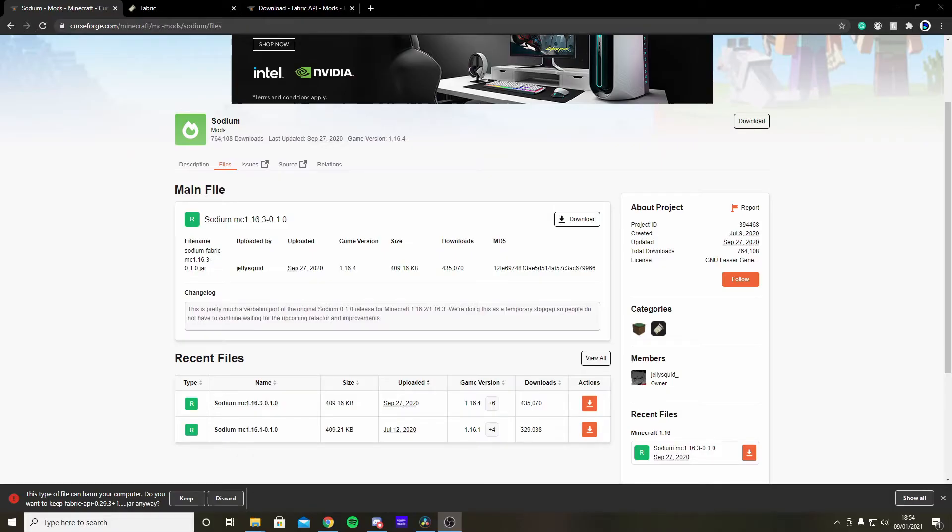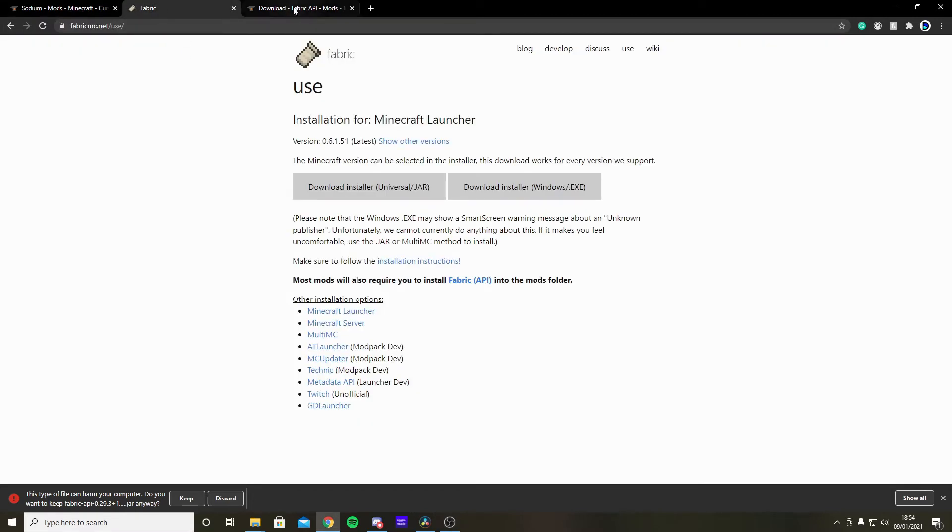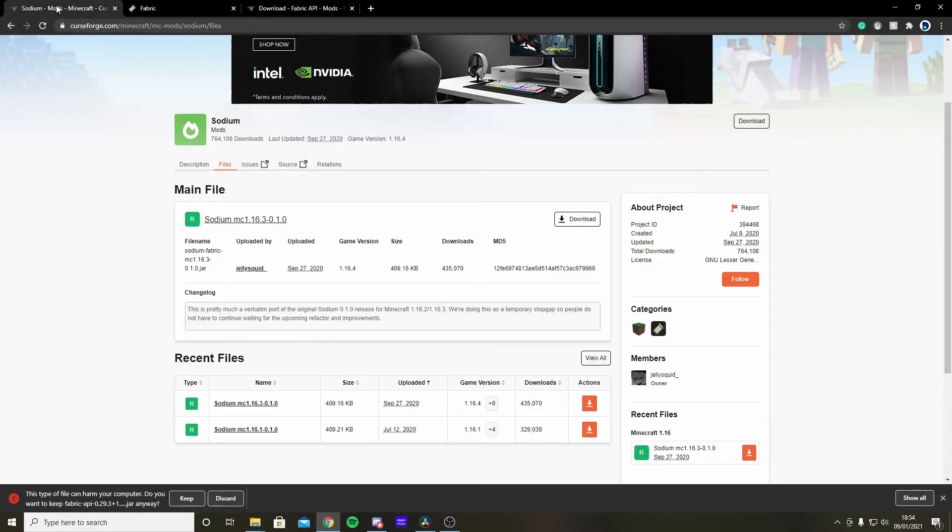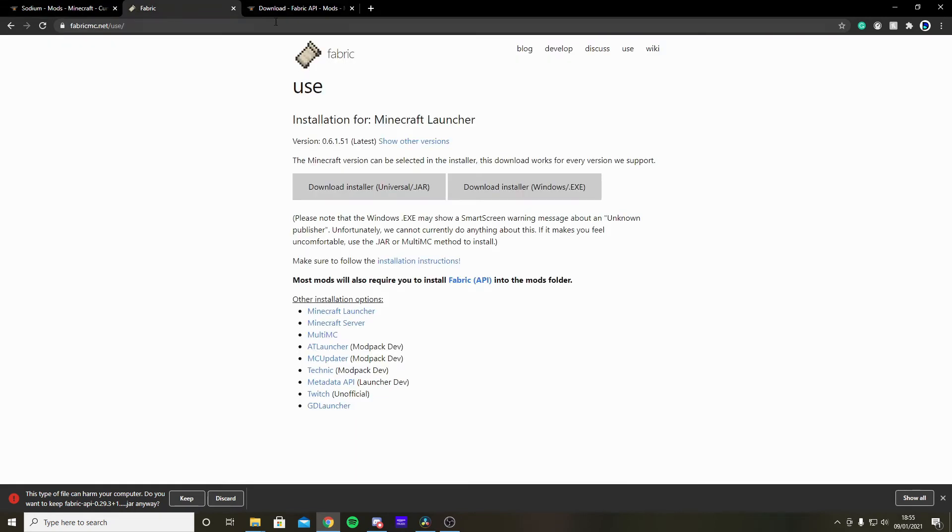Okay, and now to quickly show you how to download it, simply go into the links in the description and they should link to three pages. This one, this one, and this one. Simply go here and press download for the Sodium MC.